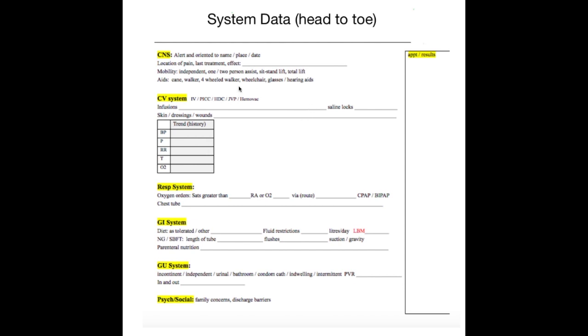The system data is more of a circle-slash-checklist. So for CNS, I don't necessarily know if he's alert to name, place, and date, but if I were to look back into the past nursing document, I may find that information. I also know from looking at the previous medication administration that he has abdominal pain. It was 6 out of 10, and he received Tylenol at 6 o'clock in the morning, the effect of which I'm not sure of.